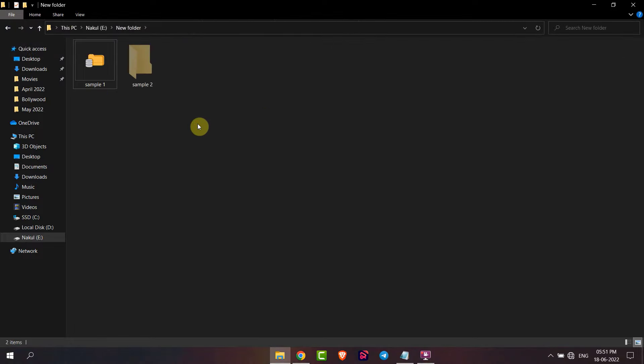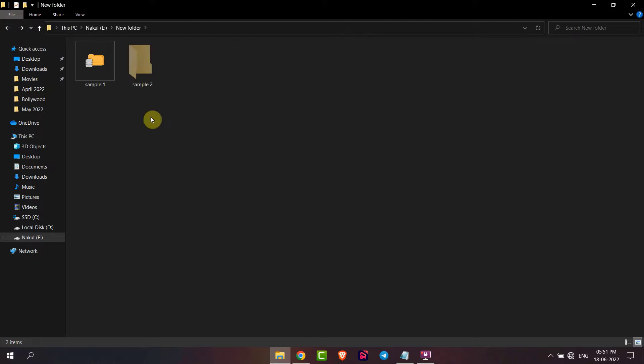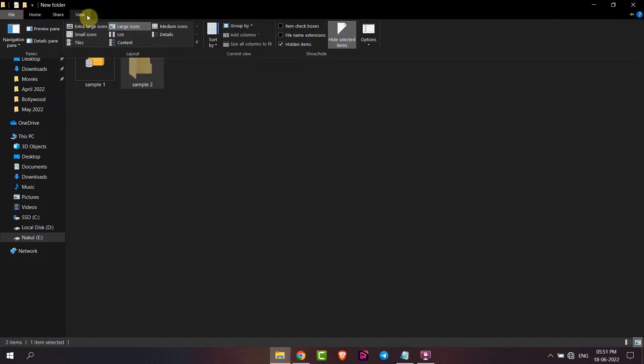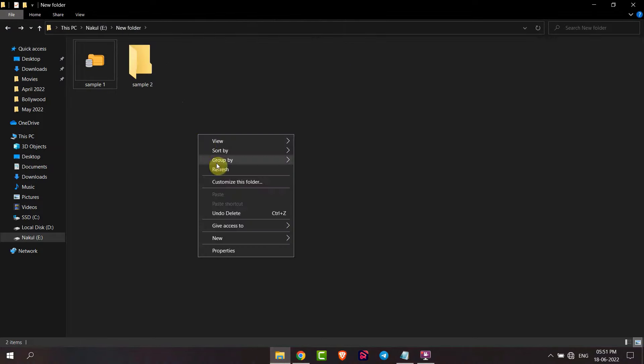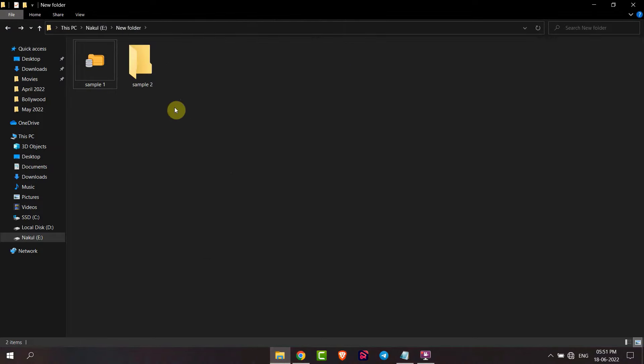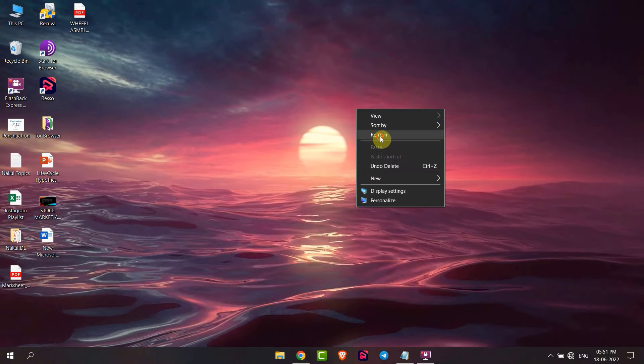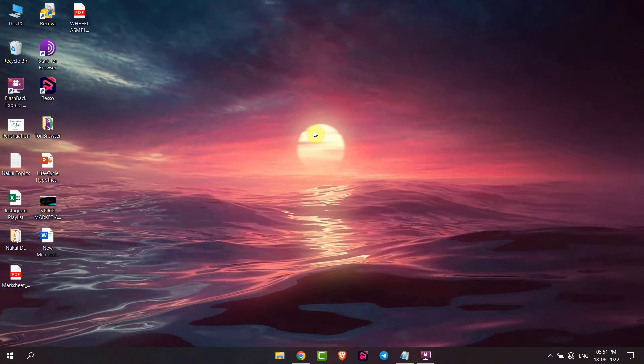Now you can see the hidden folder is visible. I can open this folder. If I want to unhide this folder, then I will select it again, go to view, and click again on hide selected item. Now this folder is removed from hidden files. This is how you can hide or unhide folders in Windows 10. Thank you everyone.